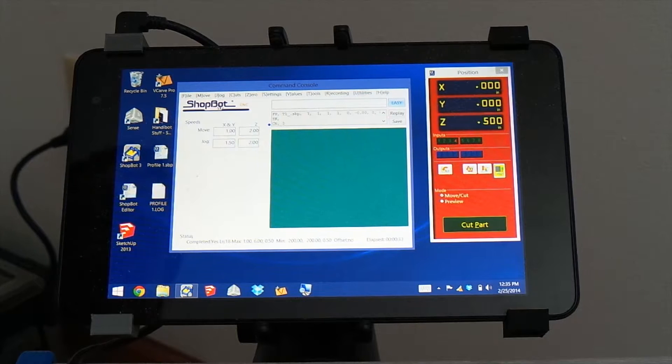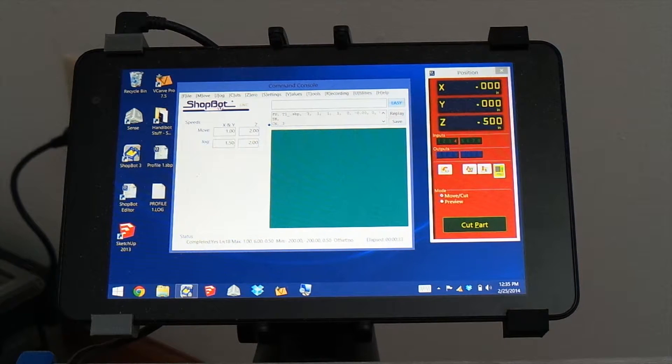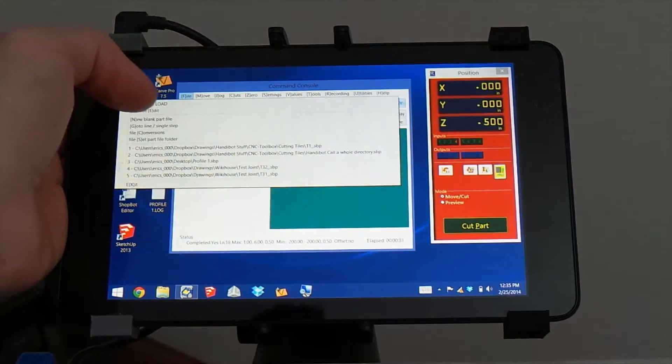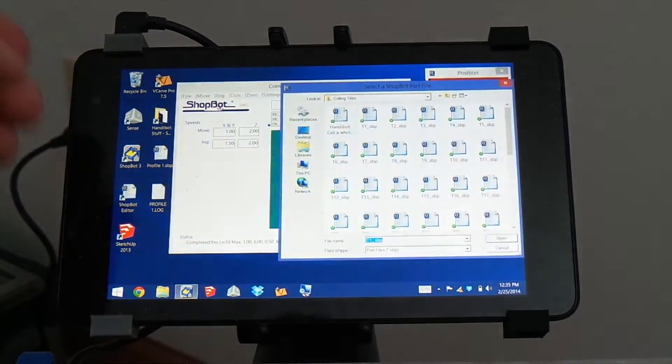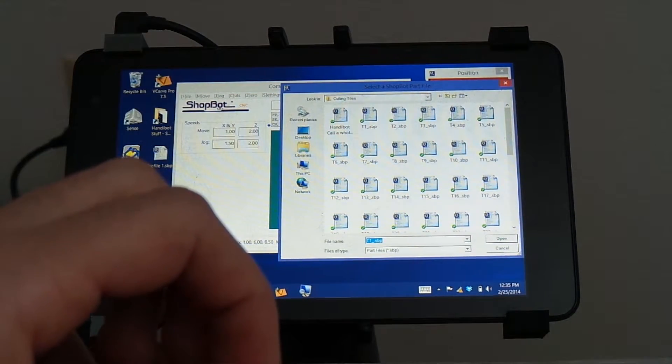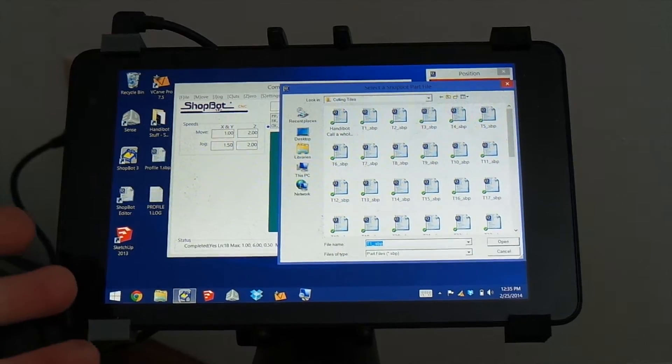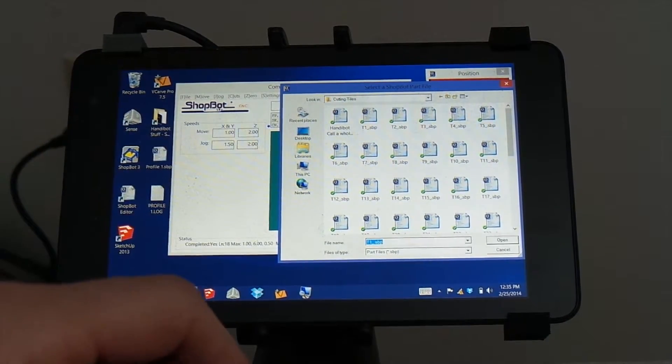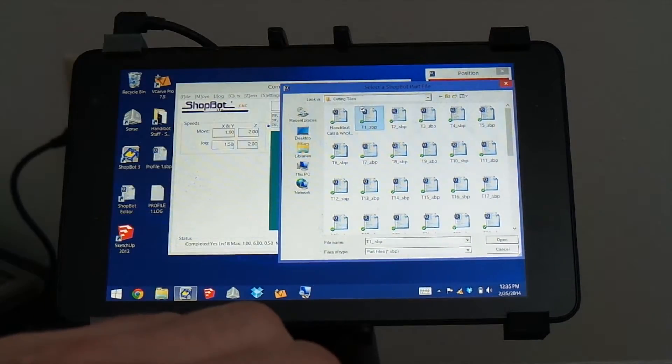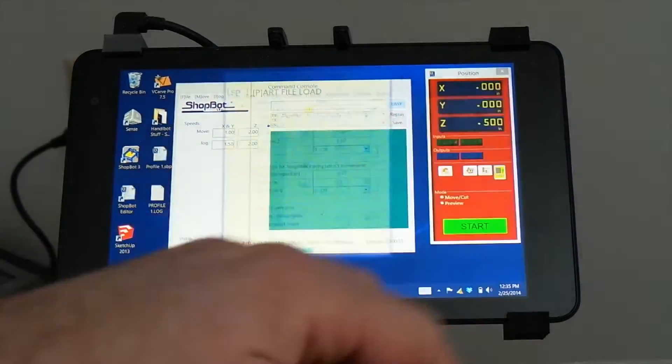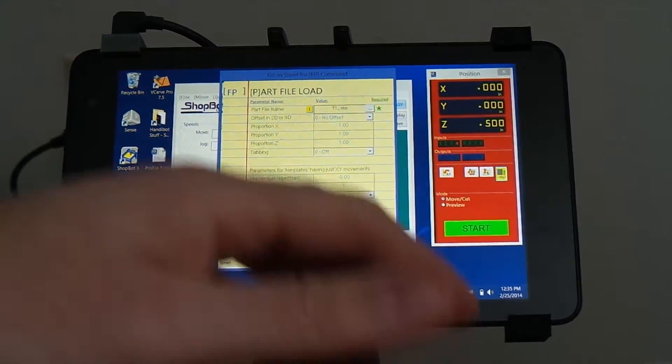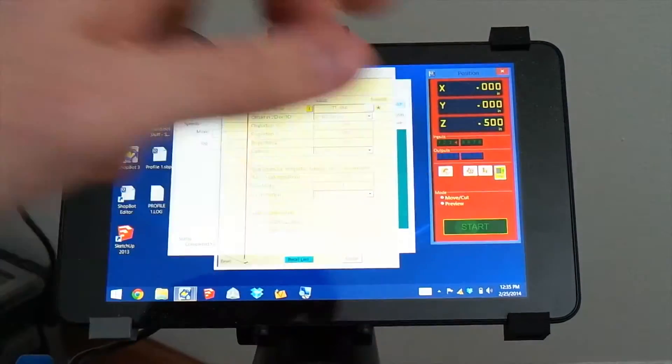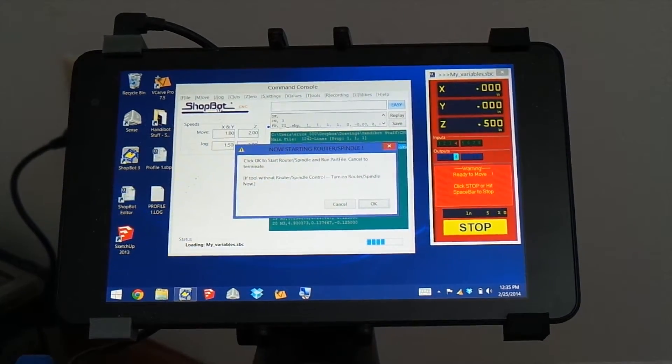Alright, so the way to cut a tile toolpath on the HandyBot, there are two ways that you could do it. You can go to File and Part File Load. You can find the directory where you have stored all your tiles, place the machine on T1 if that's where you're starting, find the T1 file, click Open, set up your parameters, and this cuts like a normal ShopBot file.